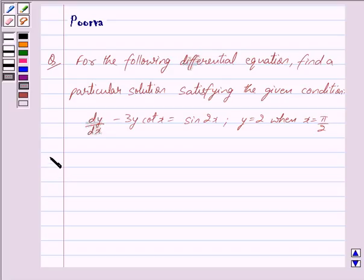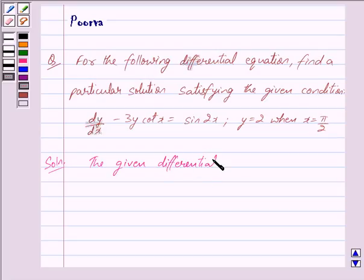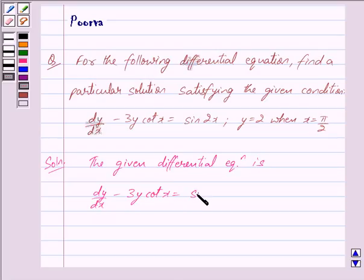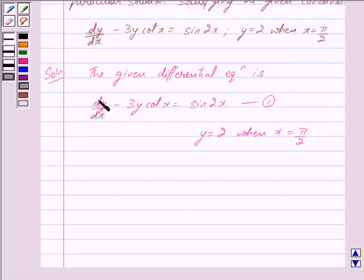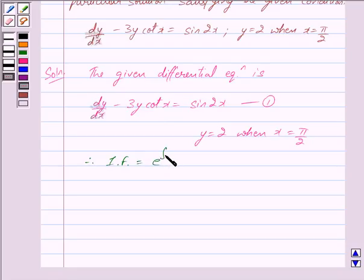Let us now begin with the solution. The given differential equation is dy/dx minus 3y·cot(x) is equal to sin(2x). Let us mark this as equation 1, and the given condition is y is equal to 2 when x is equal to π/2. This is a linear differential equation of the form dy/dx plus Py is equal to Q. Therefore, the integrating factor of this equation is given by e raised to the power integral P dx.